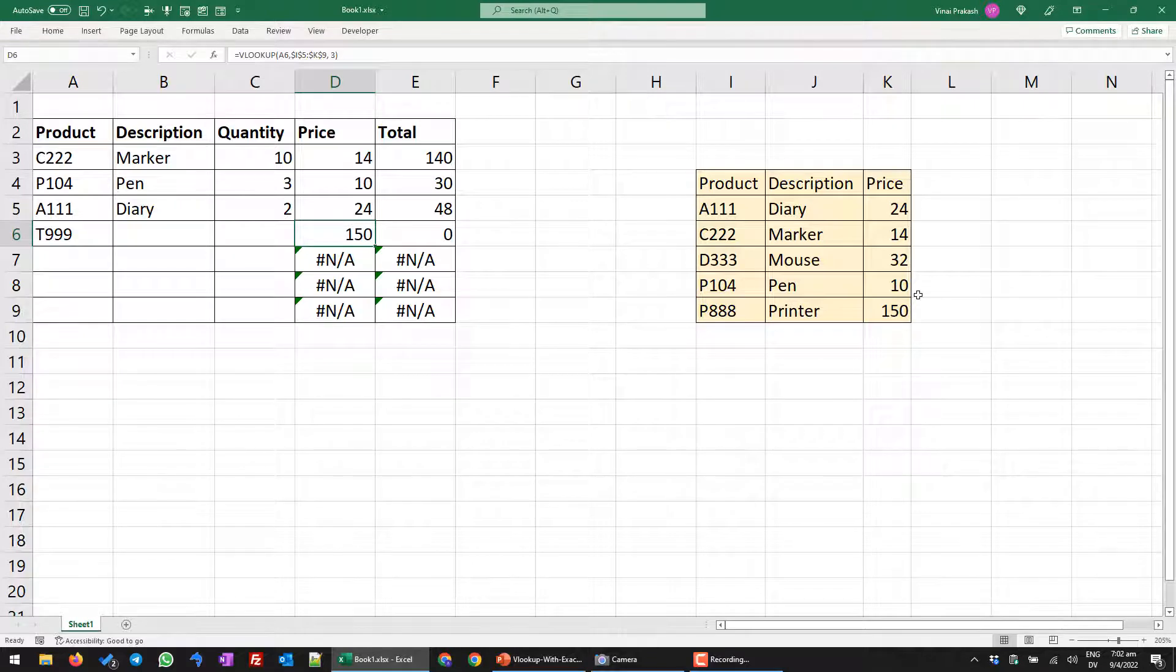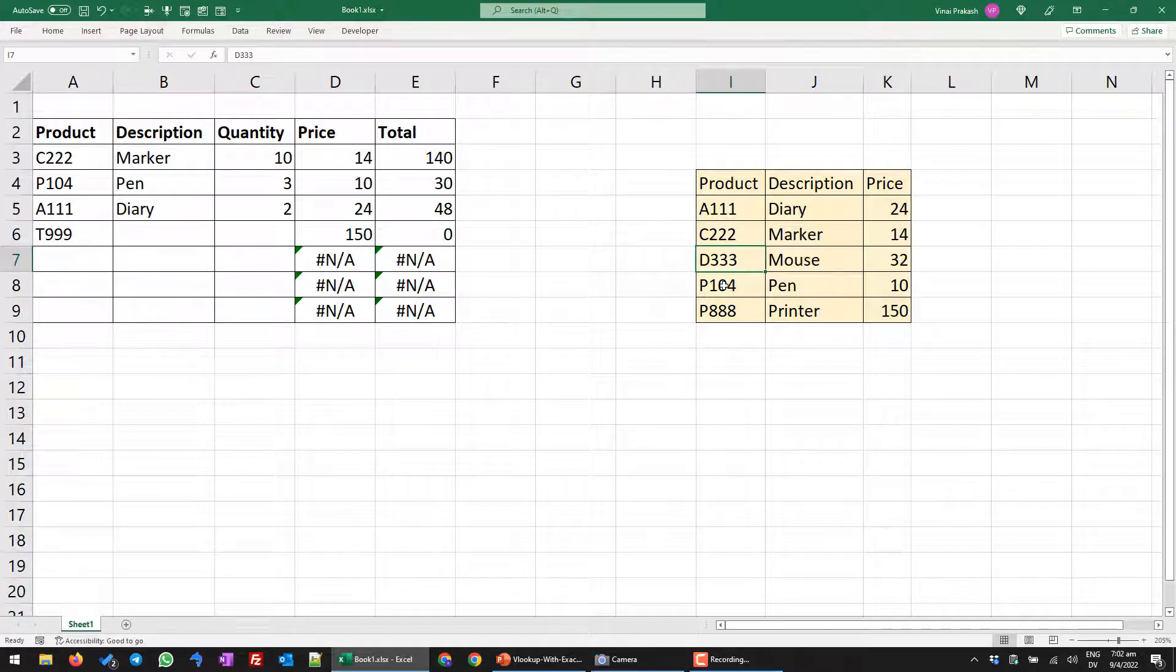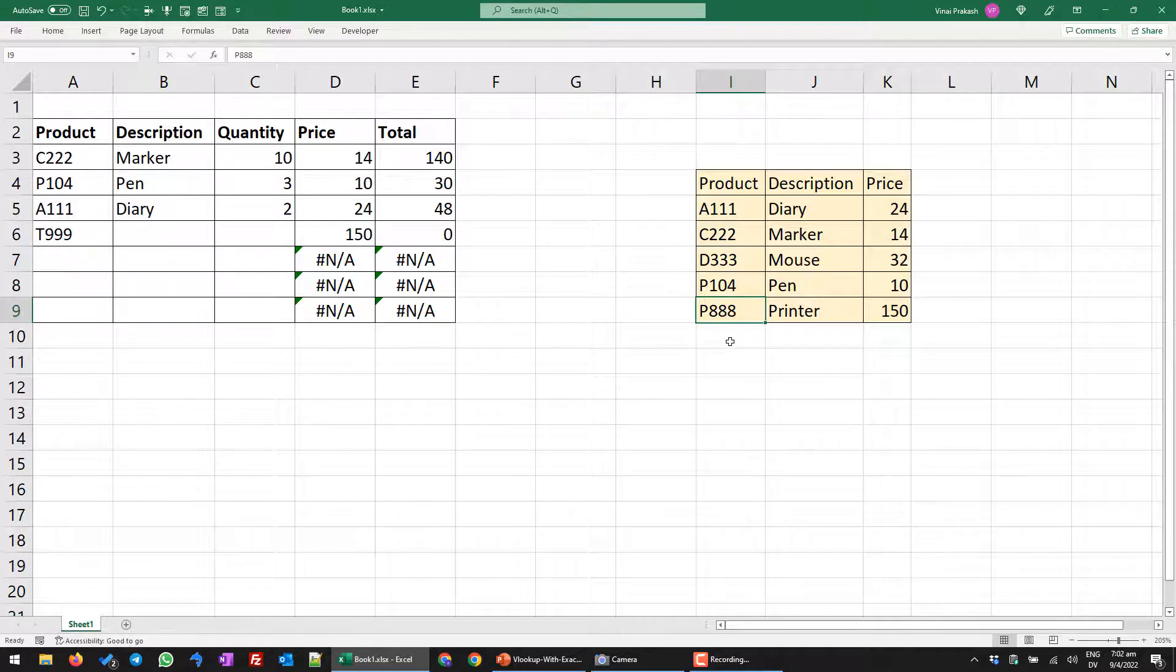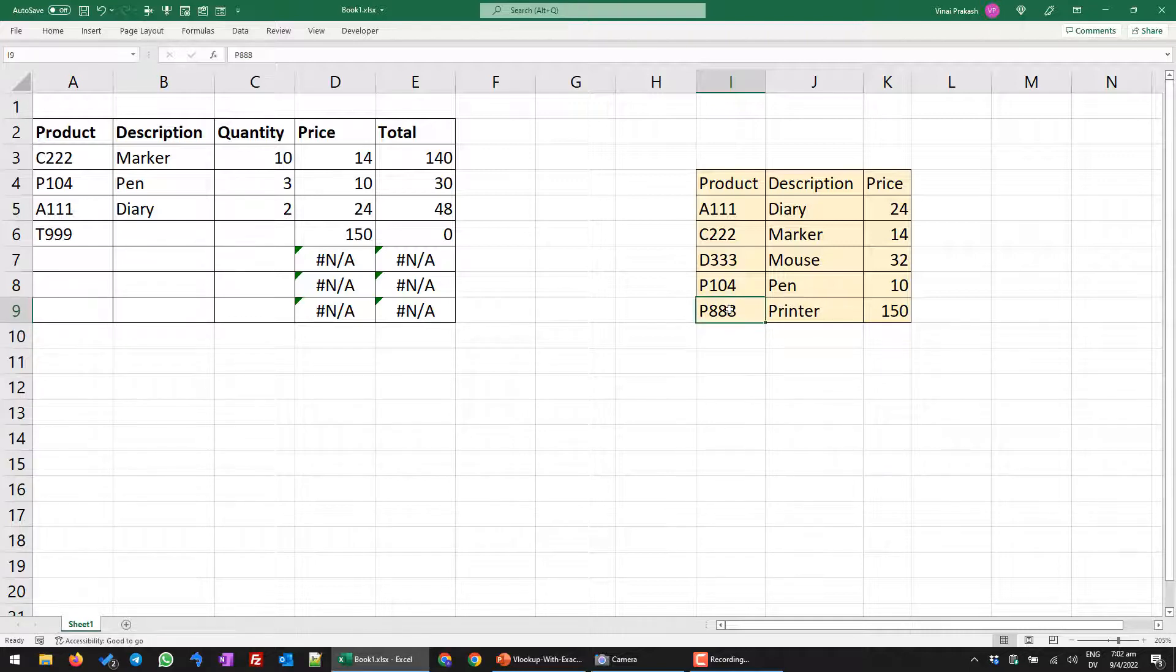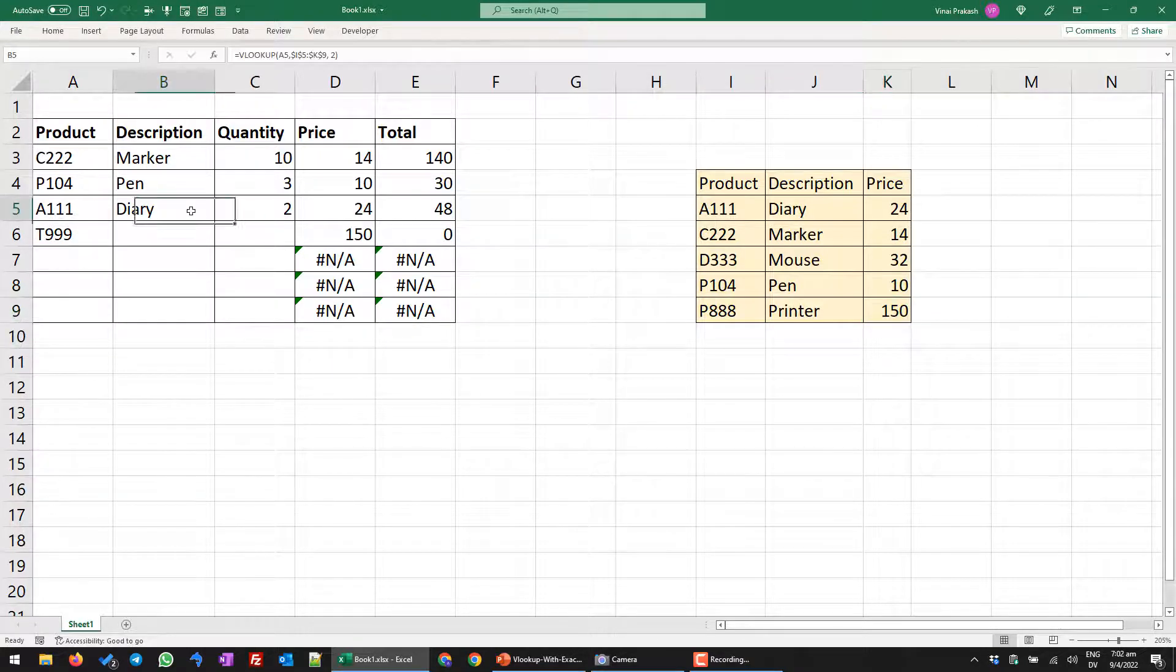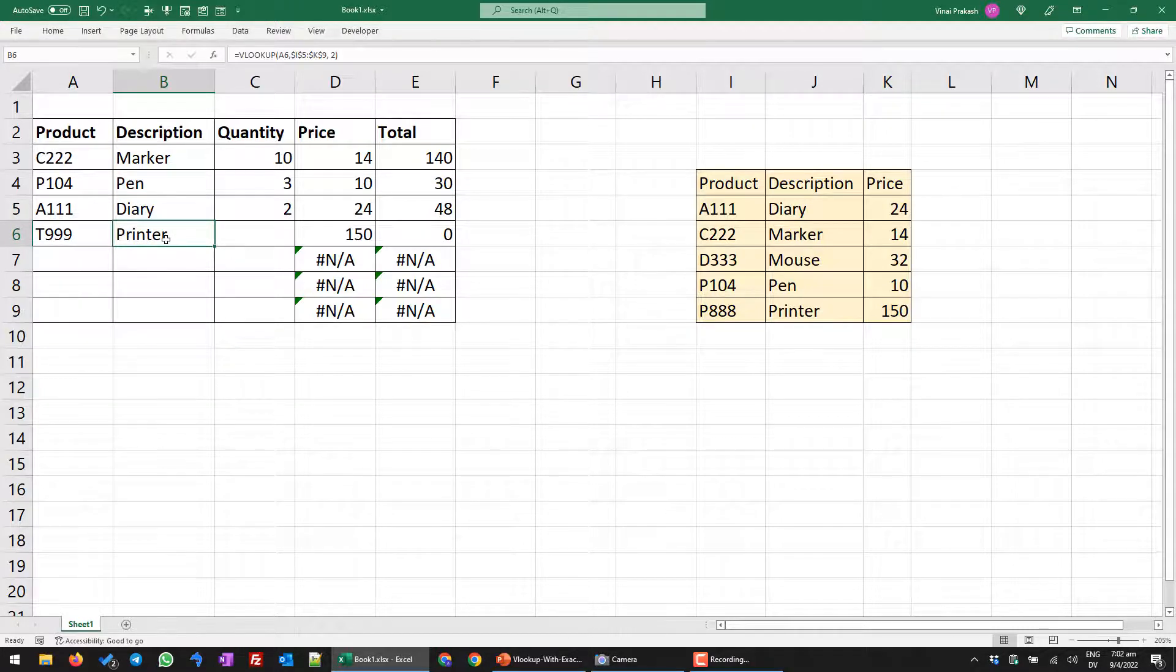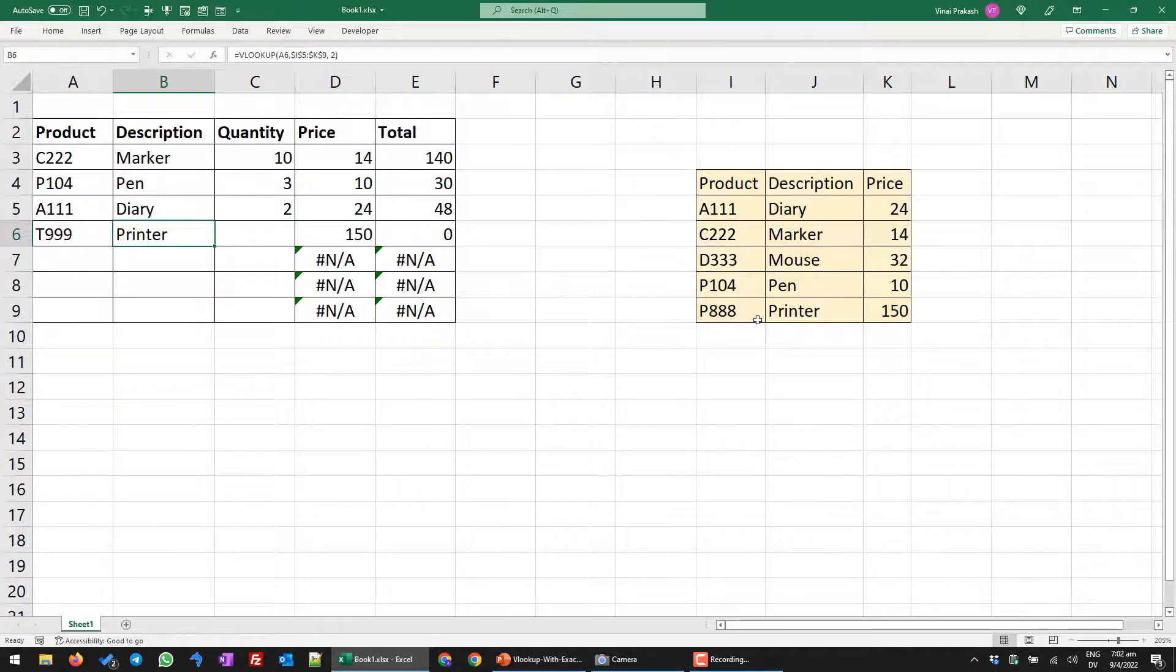How come Excel found a price of $150 when the T999 does not even exist anywhere in our table? Well, what Excel is doing is it goes through the product list one by one. But when it reaches the end and it cannot find the T999 because there's no value here. So what it does is it just goes back, takes a step back and takes the last nearest approximate value and that's how we got the $150. So if I were to pull down this formula, the description will show printer. So you now know that we are getting the price and the description of the printer which is P888 not T999.